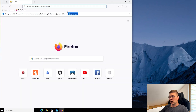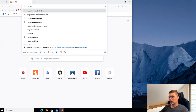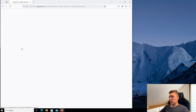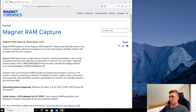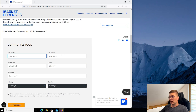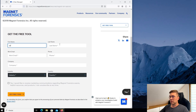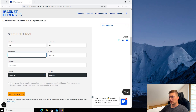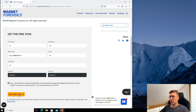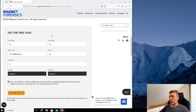Go to your browser and type 'Magnet RAM Capture Download'. Select the page from magnetforensics.com, enter your details to get the download link, and click the Get Free Tool button. Subsequently, you will receive an email with the download link.